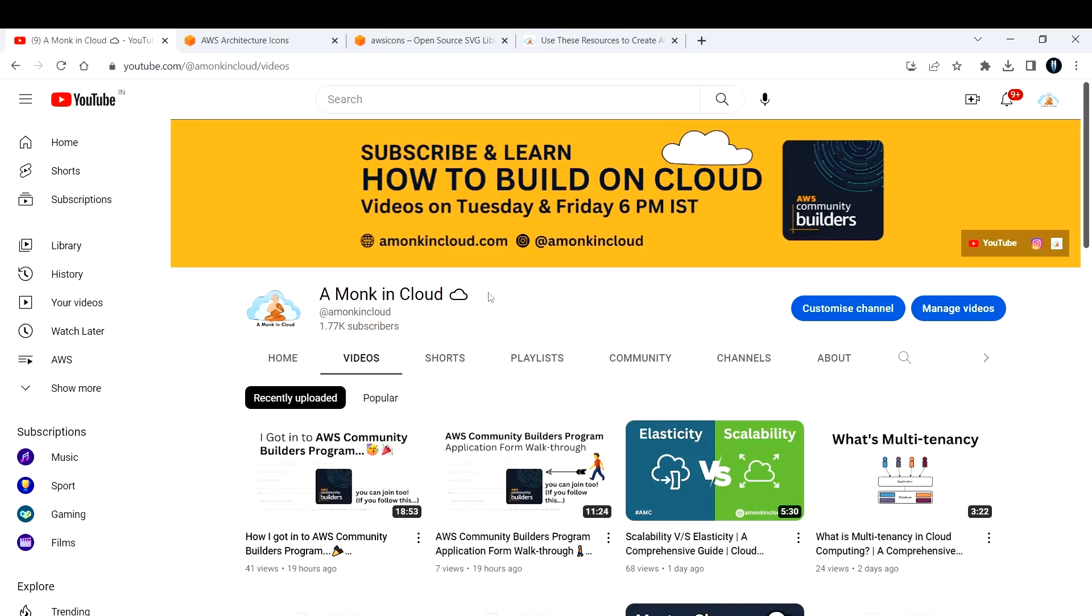Hi everyone, welcome back to my channel A Monk in Cloud. If you don't know what A Monk in Cloud is, it's a community of people working towards cloud and DevOps.